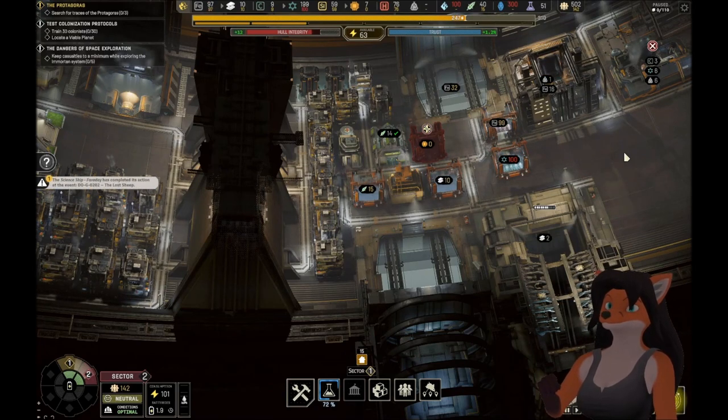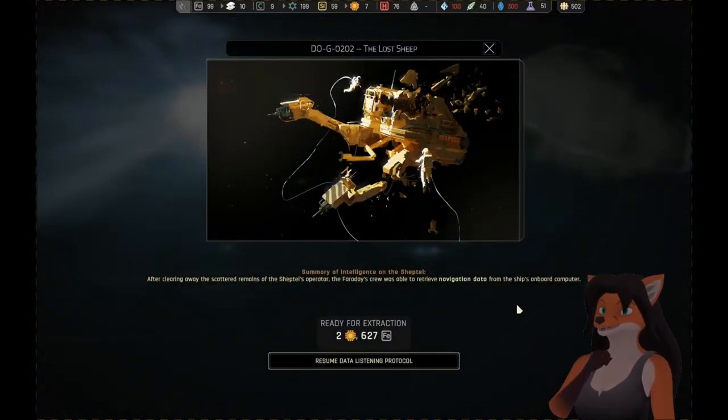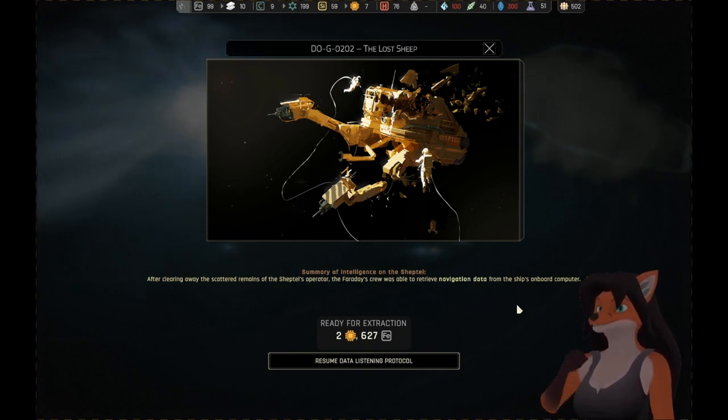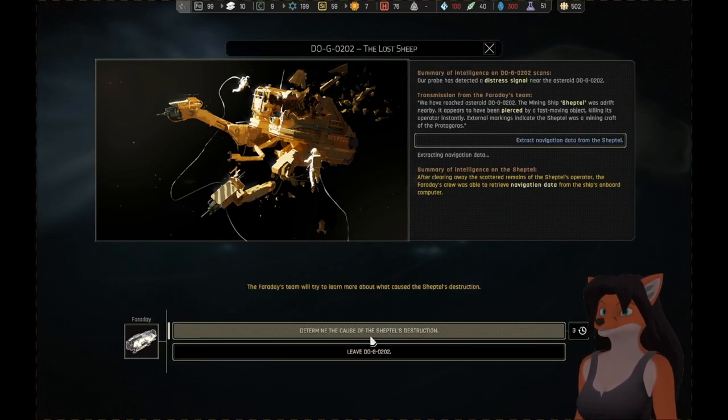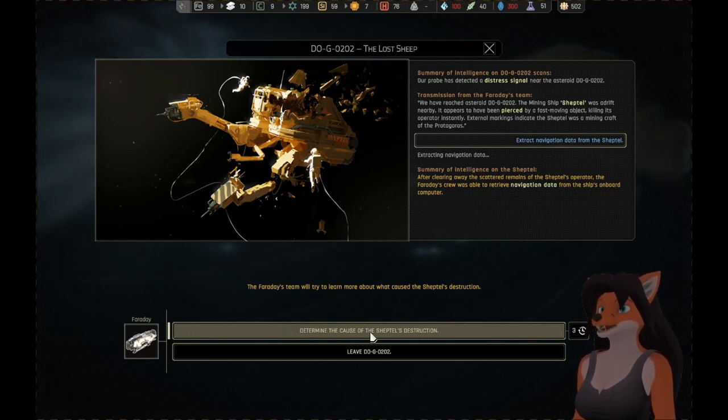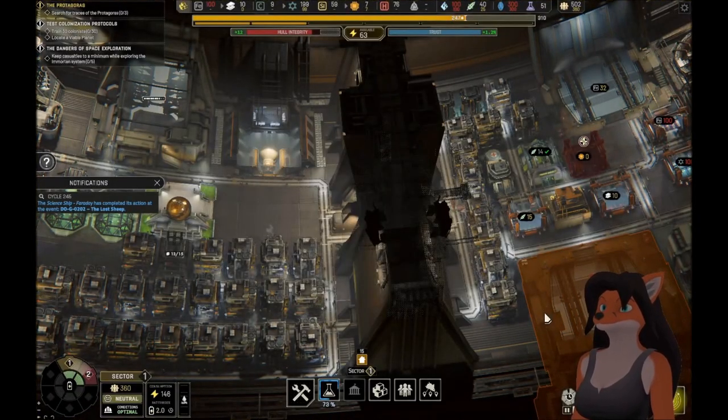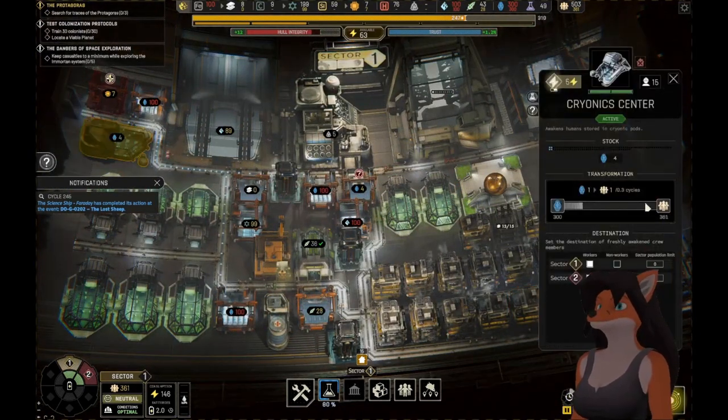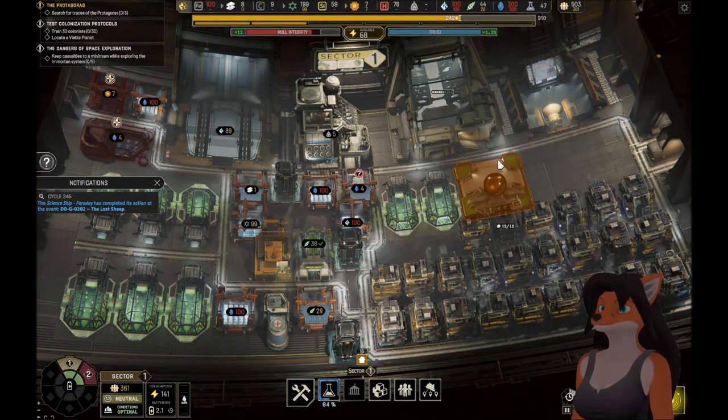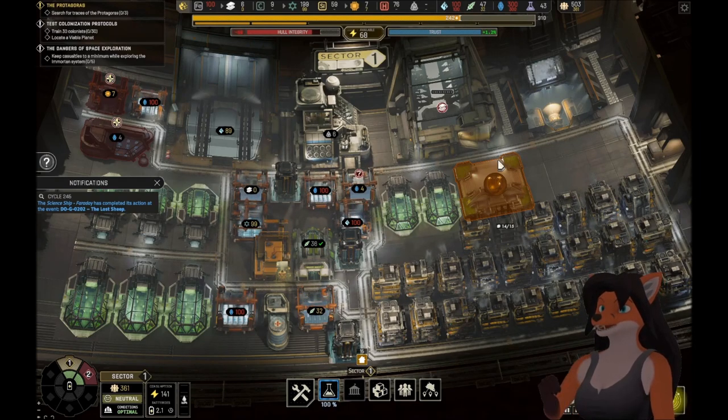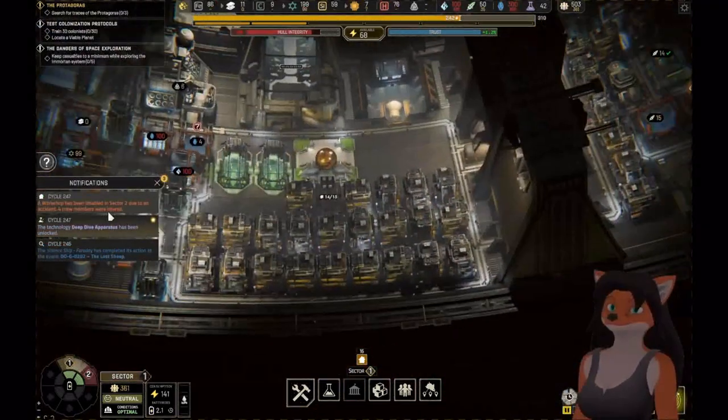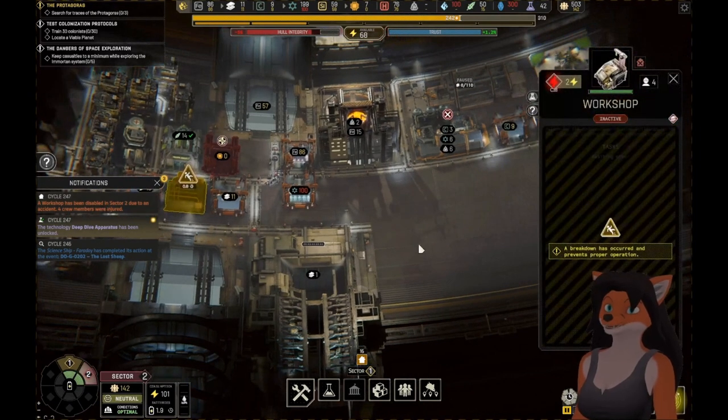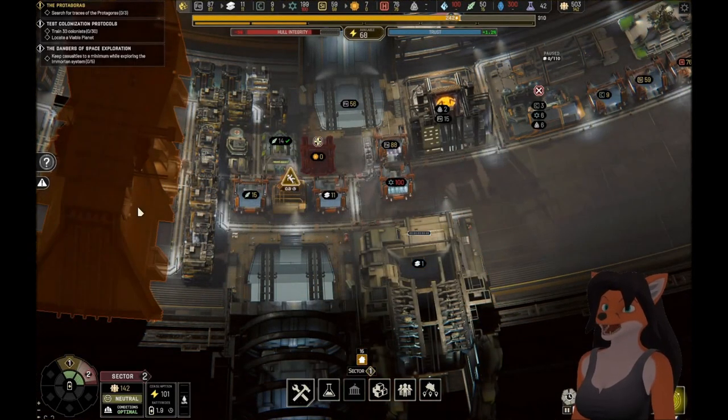A science ship team has completed a task. Okay, what have we got here? After clearing away the scattered remnants of the Sheptil's operator, the Faraday's crew was able to retrieve navigation data from the ship's onboard computer. Two electronics and 627 iron. Determine the cause of the destruction. The Faraday's team will try to learn more about what caused the Sheptil's destruction. Go for it. Come on. I need to stop sending people out. Jesus, it's taking a lot. What has occurred in the Tycoon? A workshop. That's a minor issue. That's fine.